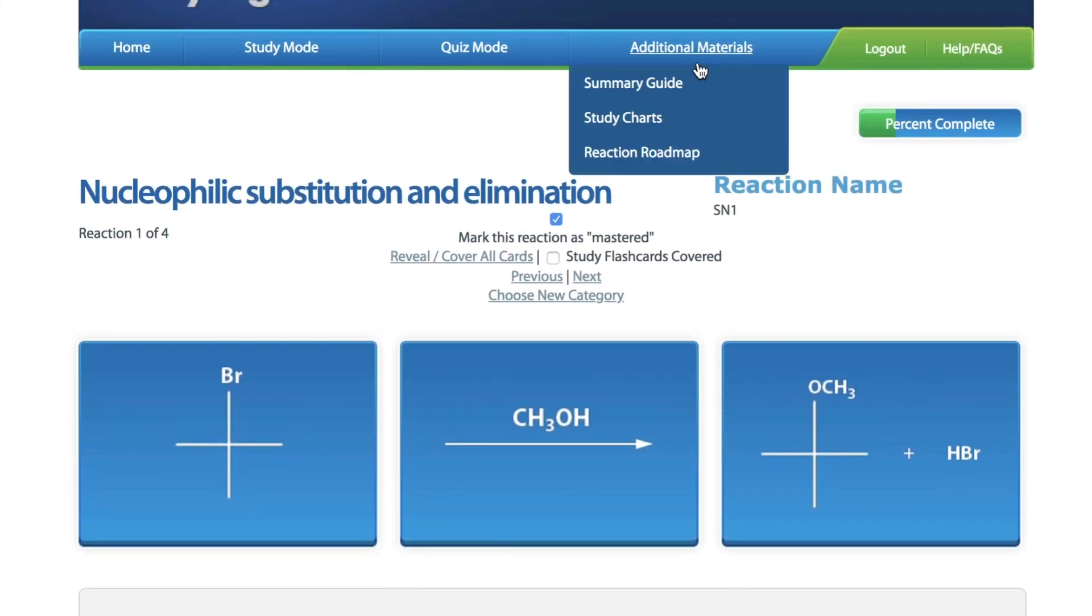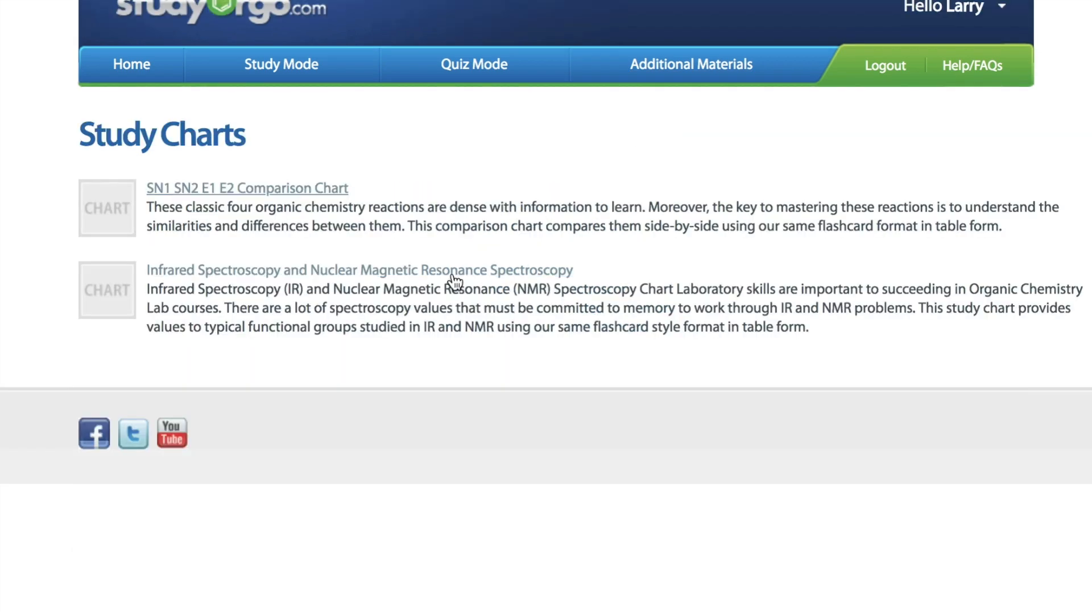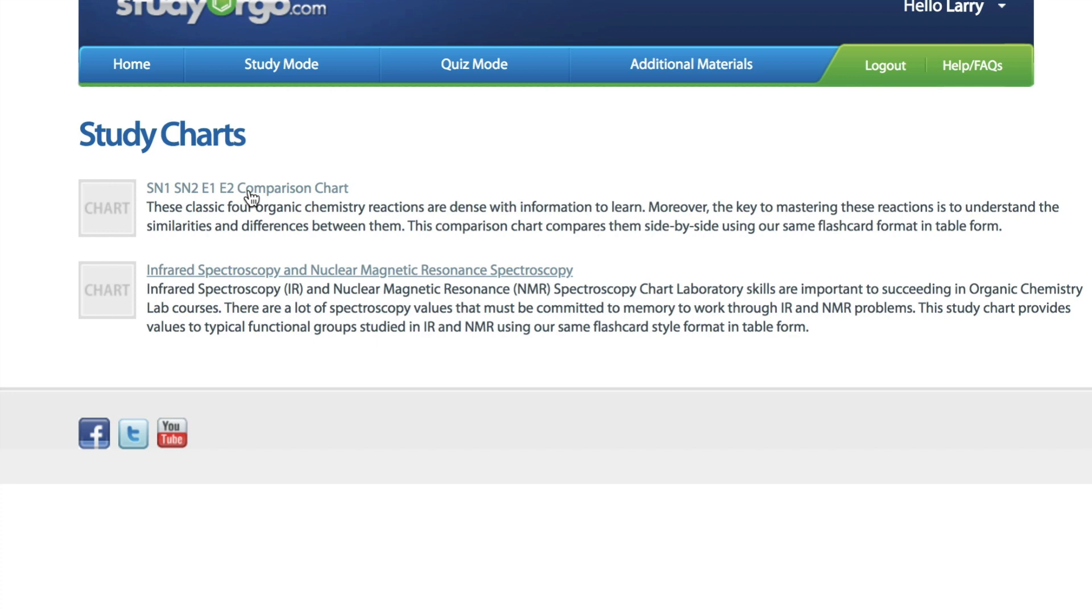By going to the Additional Materials tab and clicking on Study Charts, you'll see the SN1 and SN2 comparison chart listed.